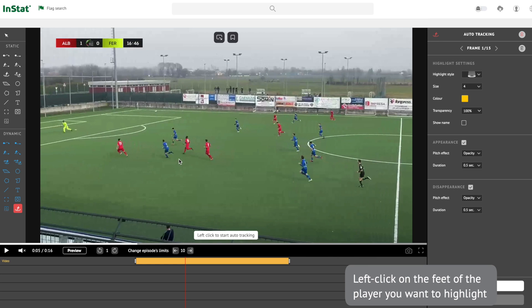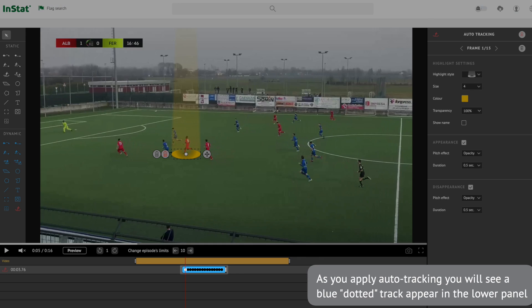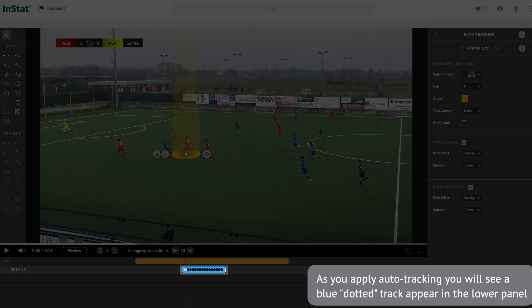Left click on the feet of the player you want to highlight. Give the algorithm a couple of seconds to process the footage and the player's pathway. As you apply Auto Tracking, you will see a blue dotted track appear in the lower panel.